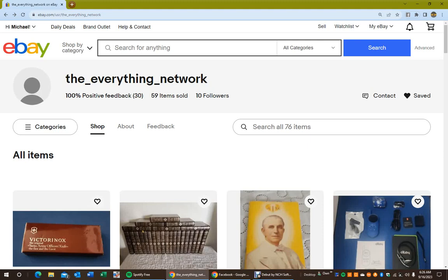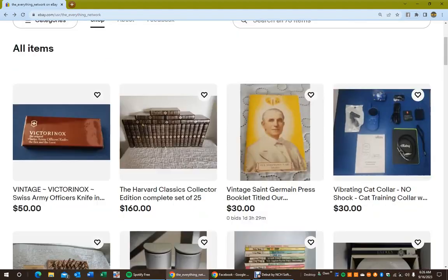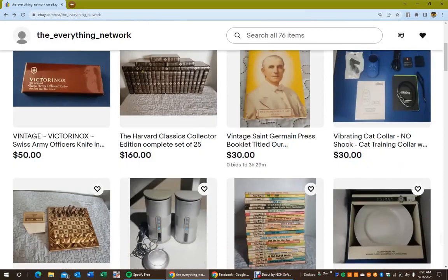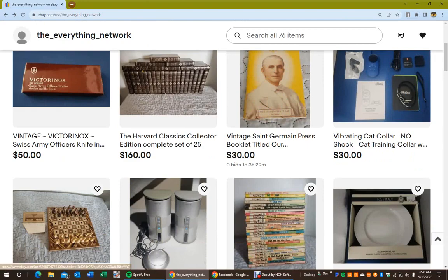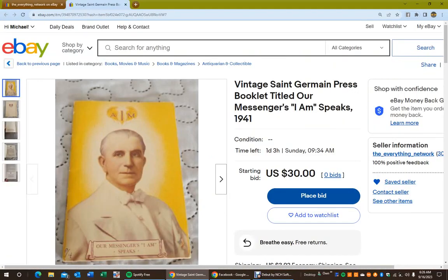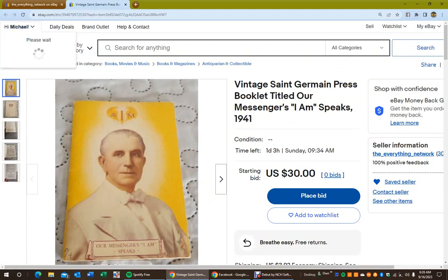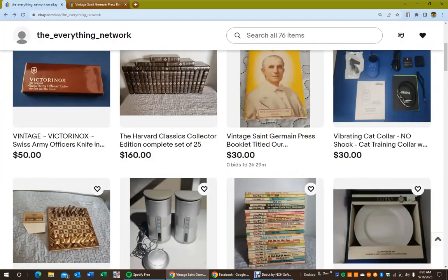Plus, I want to show you a couple of things that I will send you for the first two responders. You can just contact me for those two items. But look at all this, a vintage Swiss Army officer's knife, Christian books, vintage St. Germain Press booklet, Our Messengers, I Am Speaks from 1941.